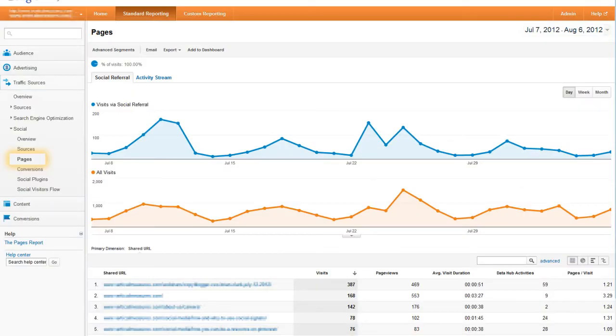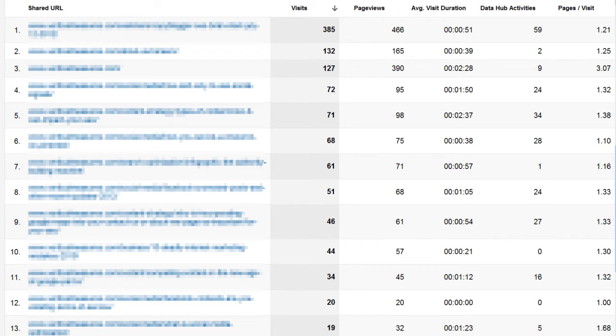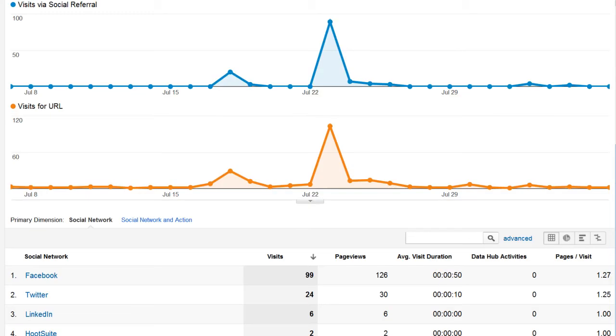Under pages you can see which specific pages on your site are getting traction from social referrals. This can be good for example if you're promoting an event registration, you can see which social channels are getting users to that registration page.